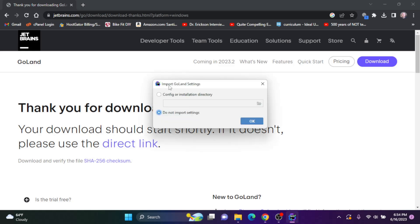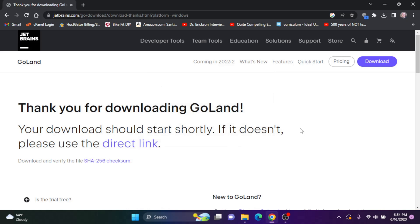Okay, it's going to ask me to import my GoLand settings. I'm going to say do not import. It's asking me this because I've previously installed JetBrains products on this computer. If you've never done that, you'll get the user agreement, which you must agree to, and then click next.